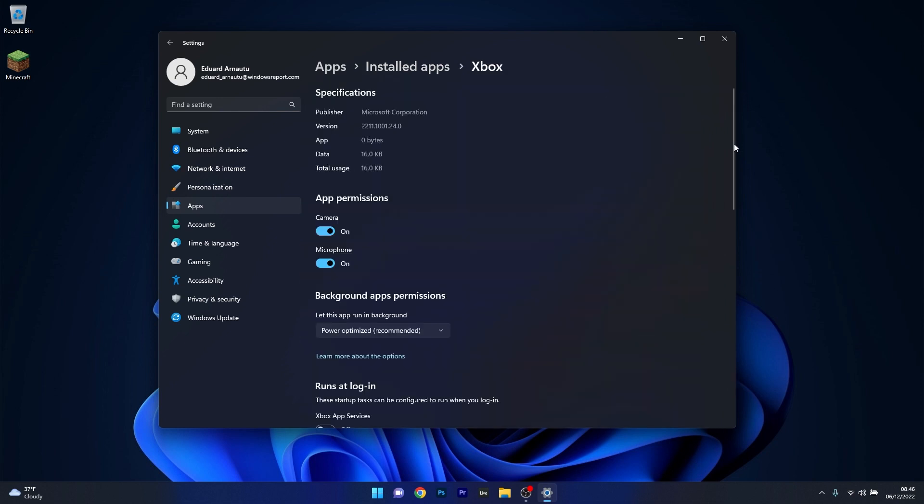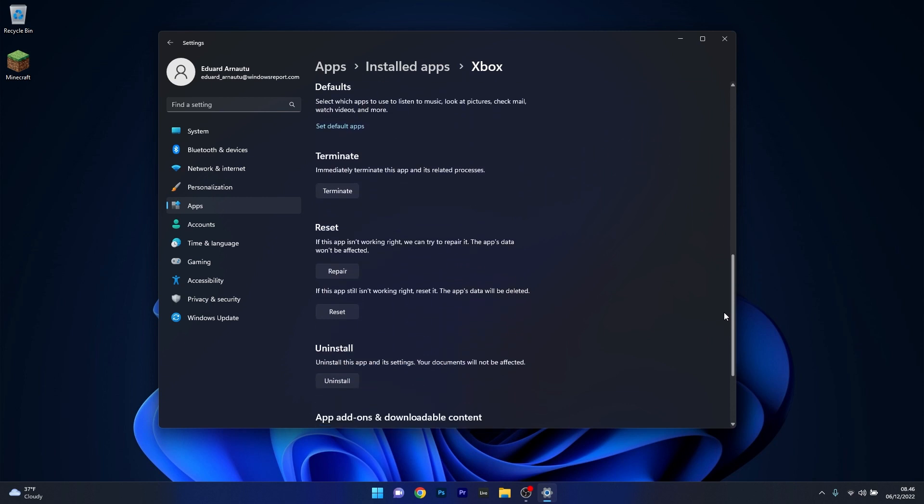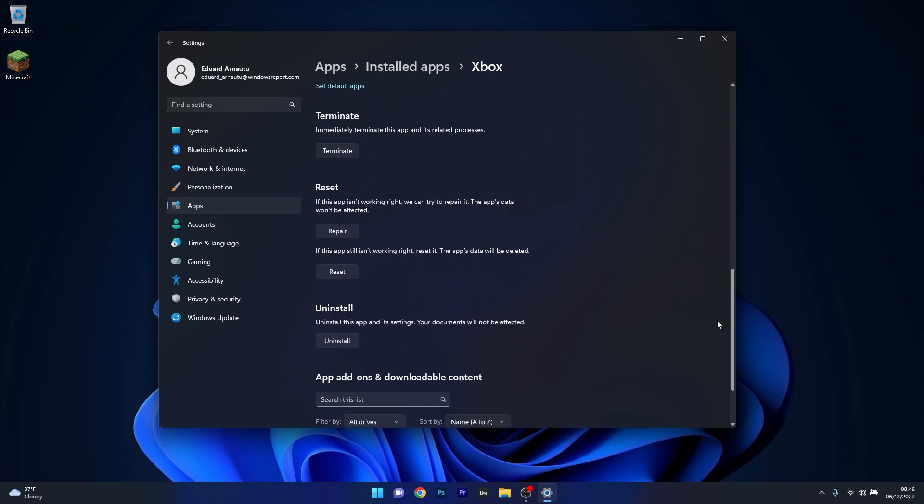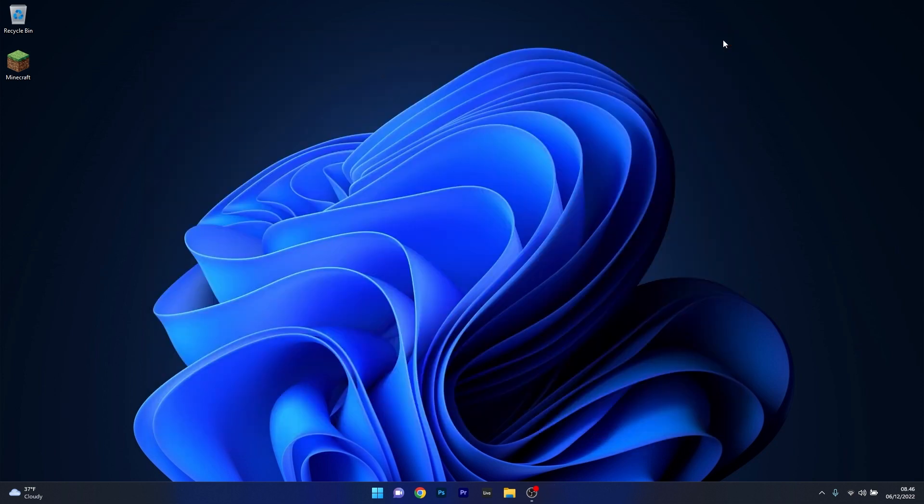Now in the next window scroll down until you find the reset section and you can start by pressing on the repair button. In this case the app's data won't be affected at all. But if this doesn't work properly you can also reset the application. So click on the reset button and in this case you'll see that the app's data will be deleted and everything will return to the default state. You can then restart your computer and check if the problem still persists.